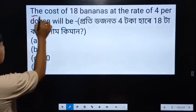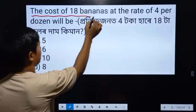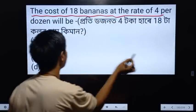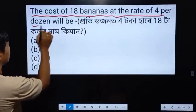The cost of 18 bananas at the rate of 4 per dozen will be...